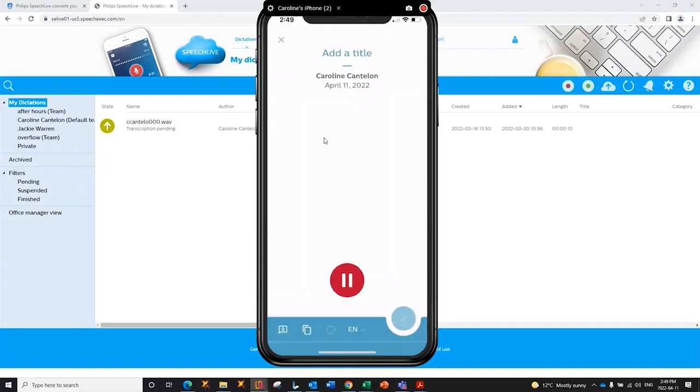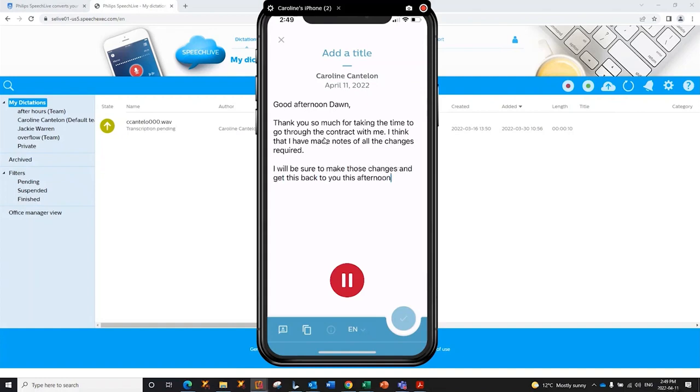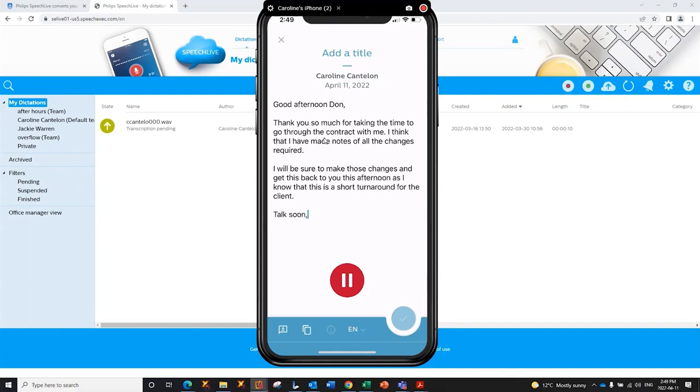Good afternoon, Dawn, new paragraph. Thank you so much for taking the time to go through the contract with me, period. I think that I have made notes of all the changes required, period, new paragraph. I will be sure to make those changes and get this back to you this afternoon, as I know that this is a short turnaround for the client, period, new paragraph. Talk soon, comma, Caroline.